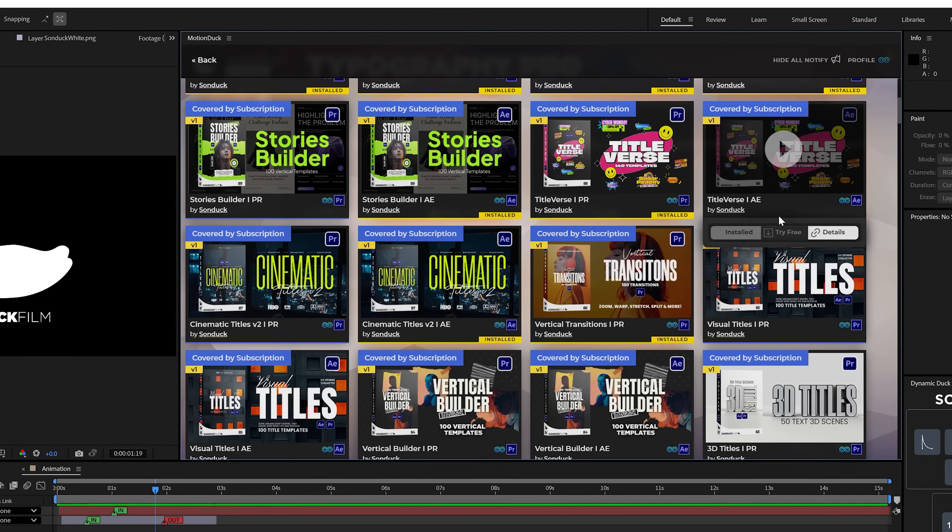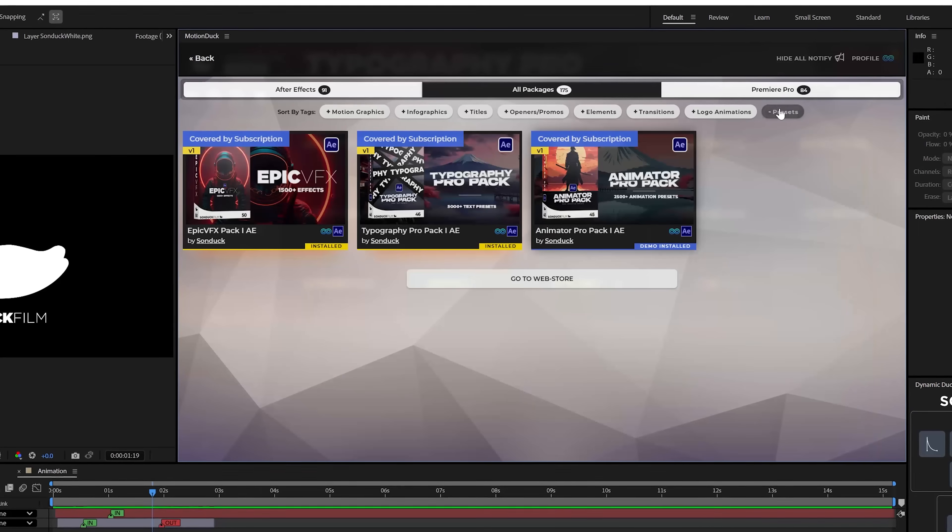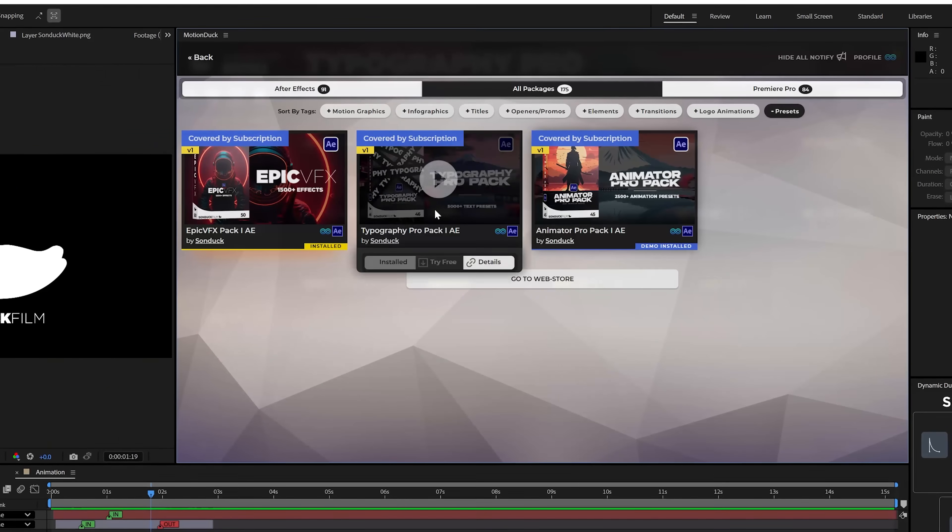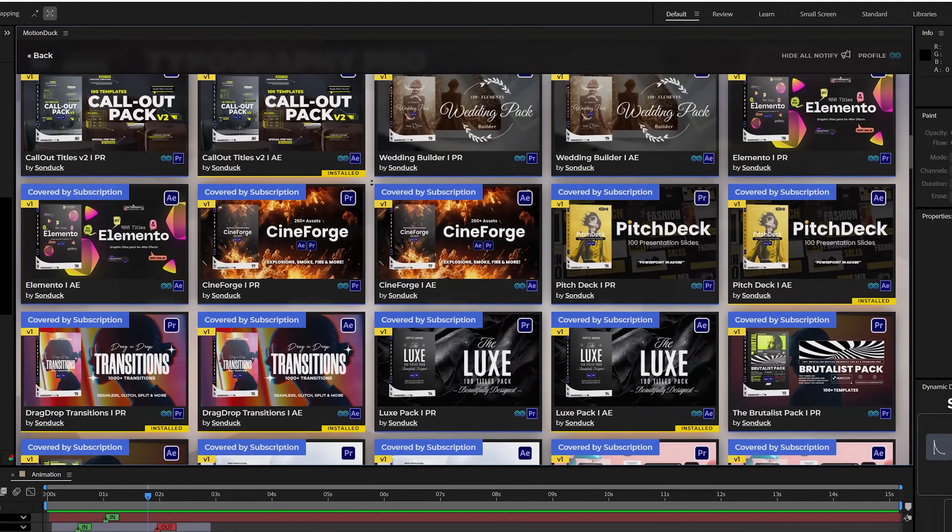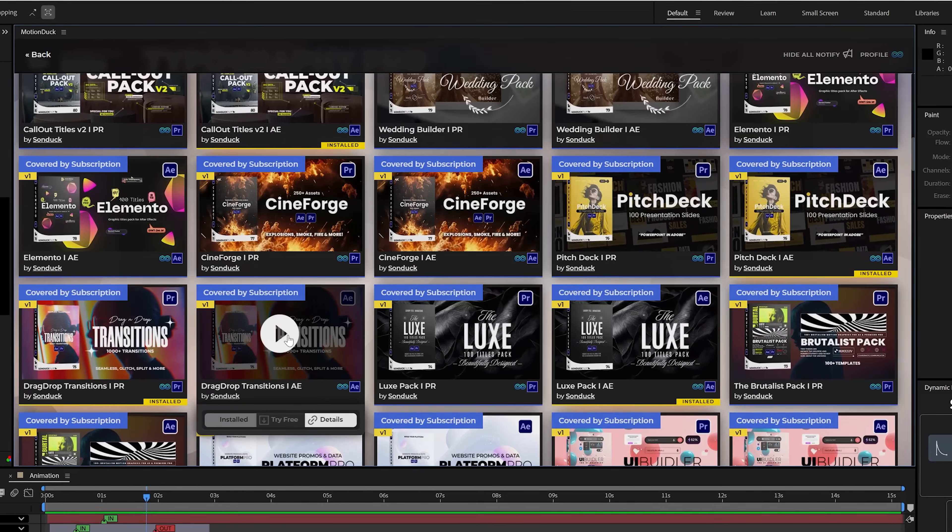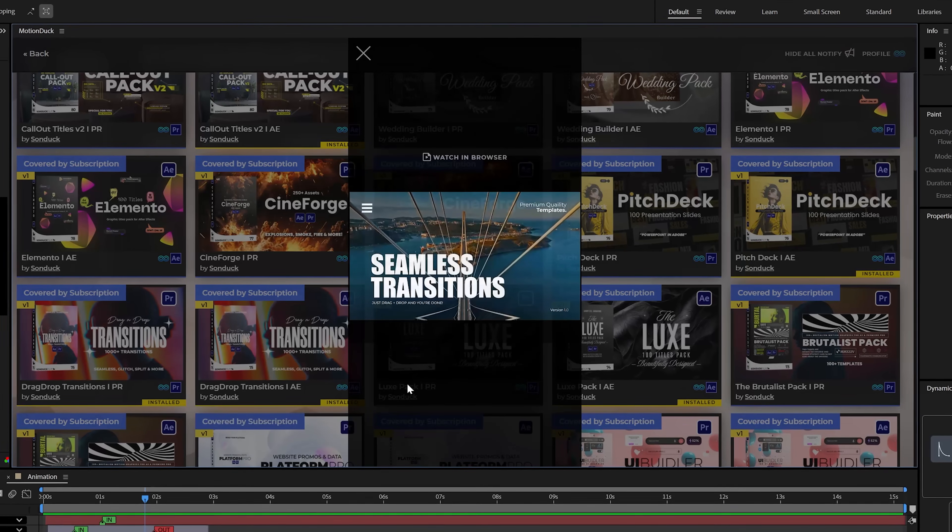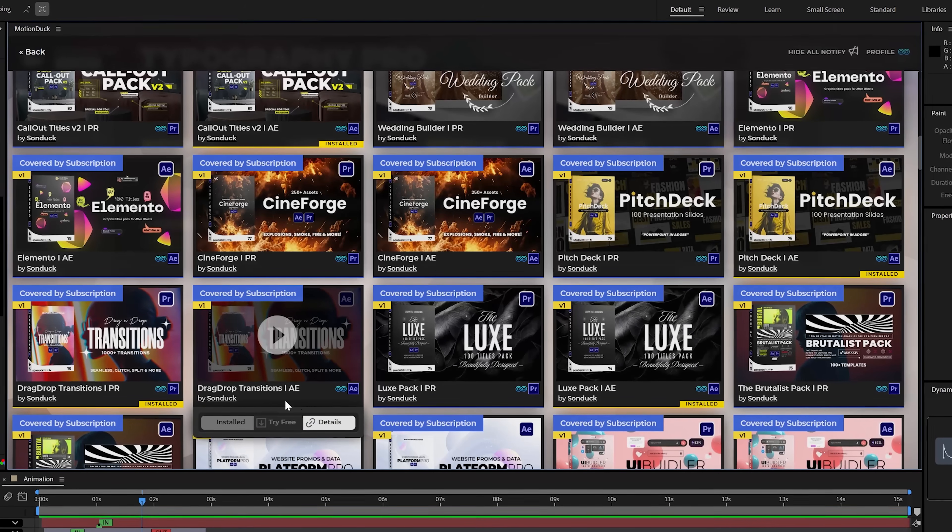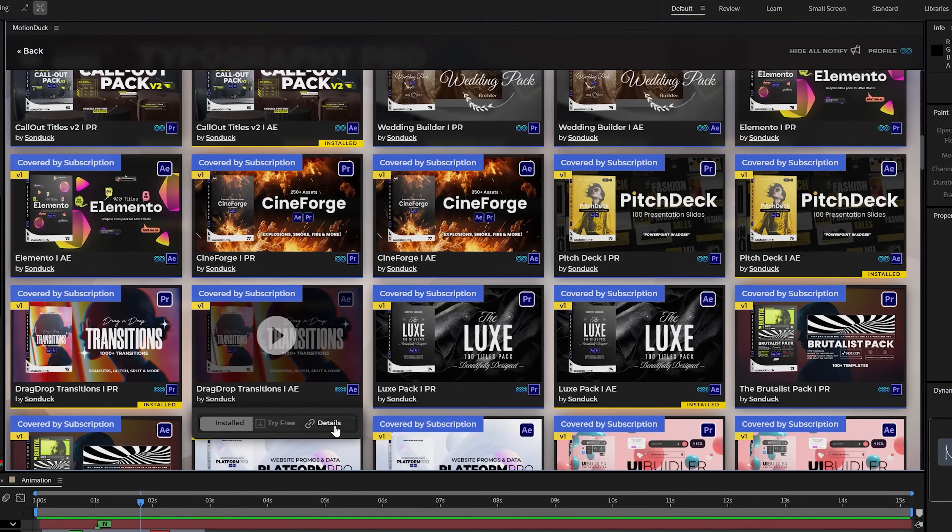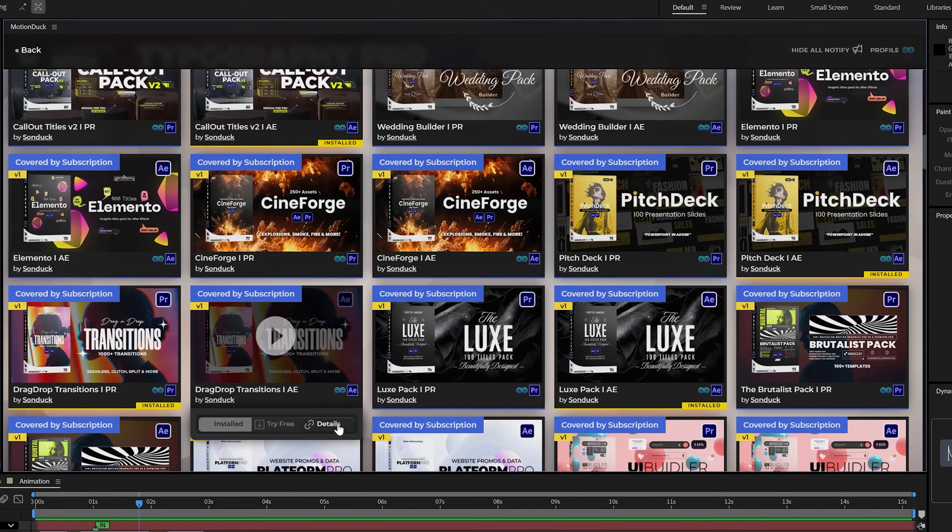And on this page, if you're ever looking for something for your client or priority projects, you can sort through the type of assets that you may need and watch a full preview on what the pack is about and then click details to see every template included in that pack.